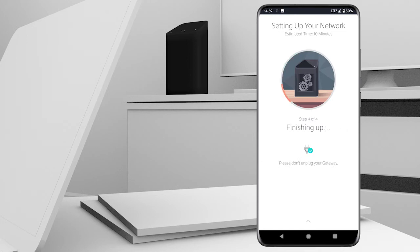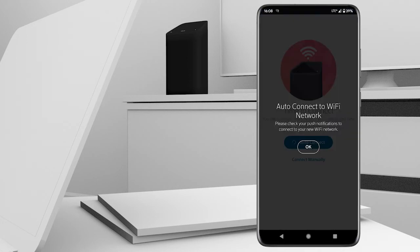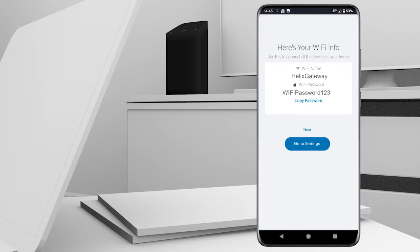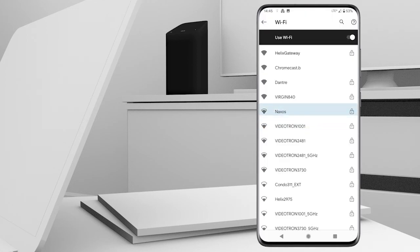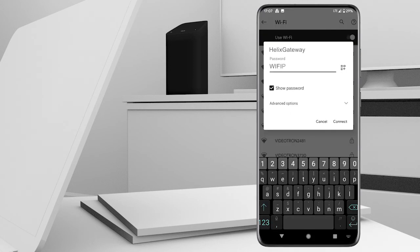Once setup is complete, you may be asked to connect to your Wi-Fi network. Select Go to Settings, select your network name from the list, and enter your password.